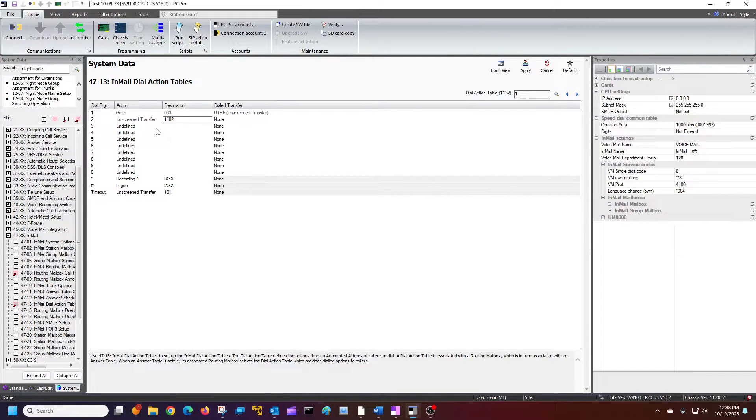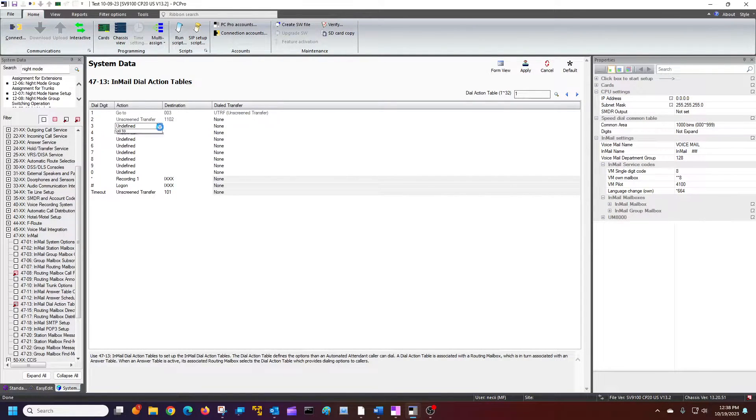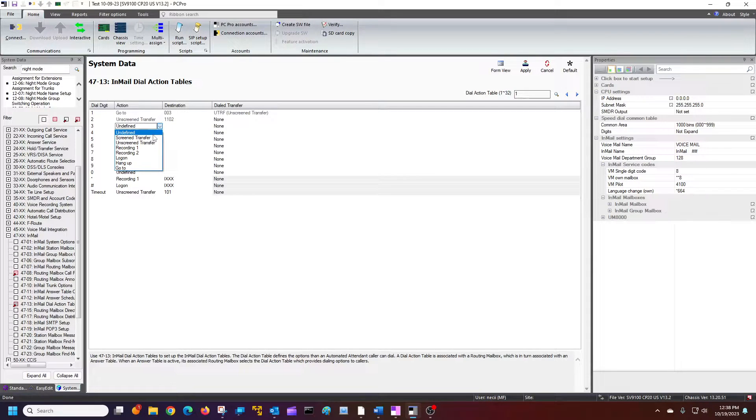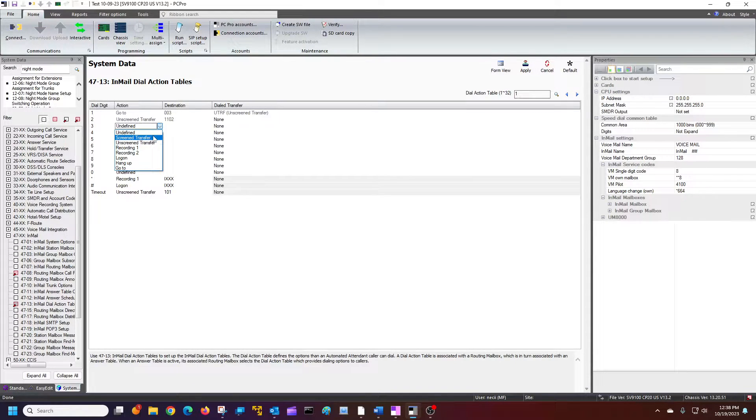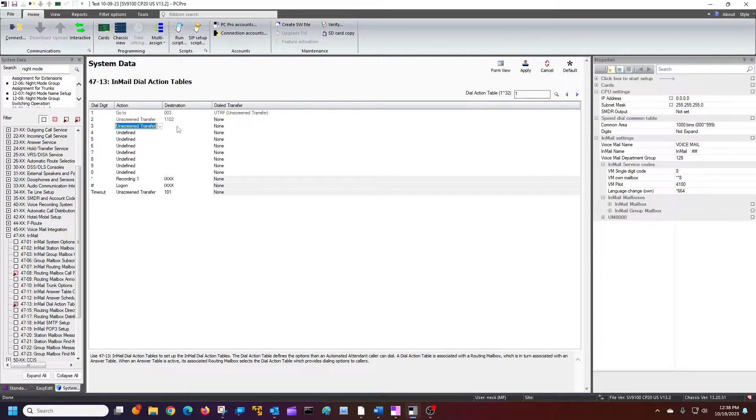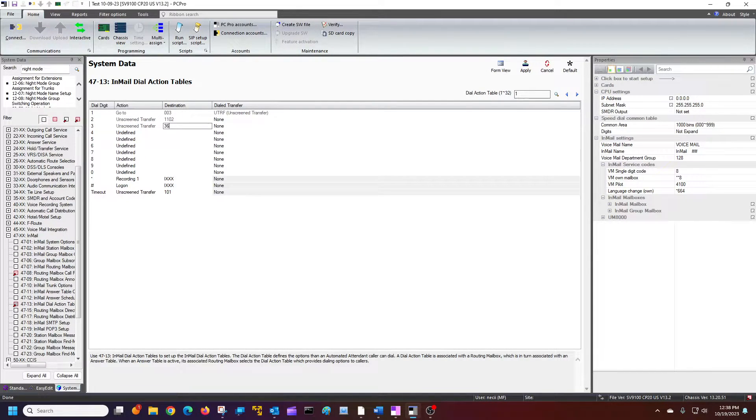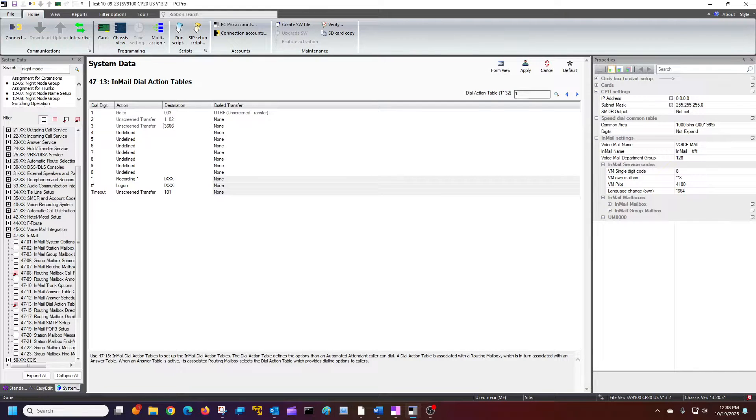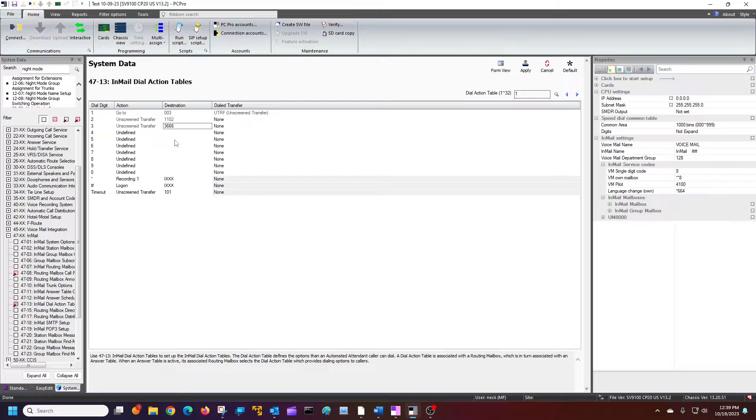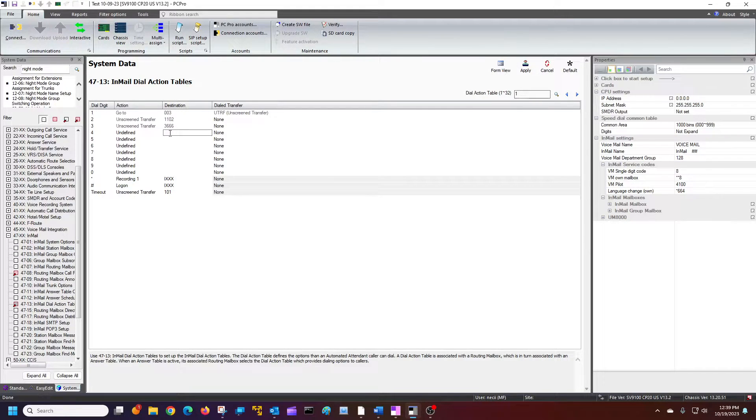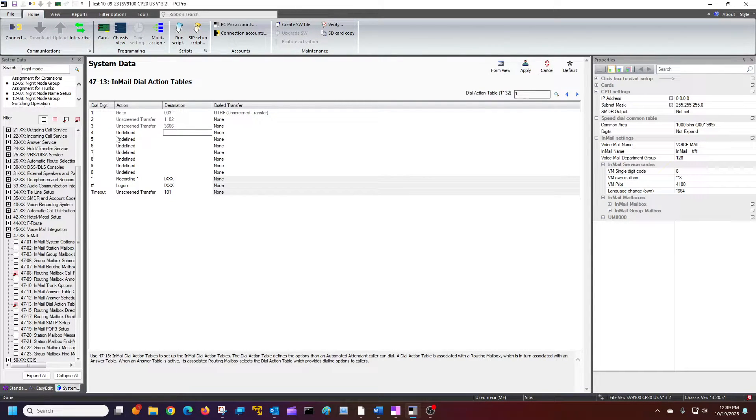I can do an unscreened transfer to a virtual extension. Let's say I've got a weird number in there, 3666. That goes to a button on a phone. There's just no telling what you can do there. You can make this go as big as you want.